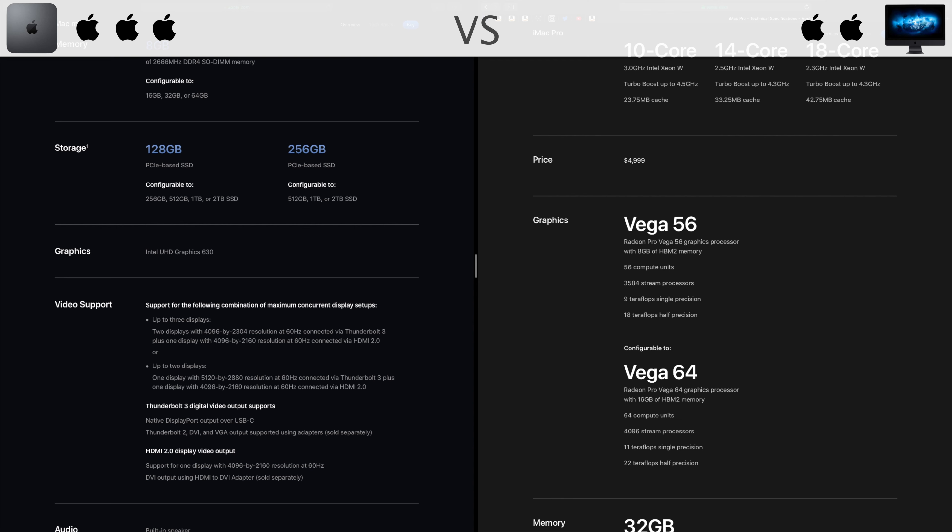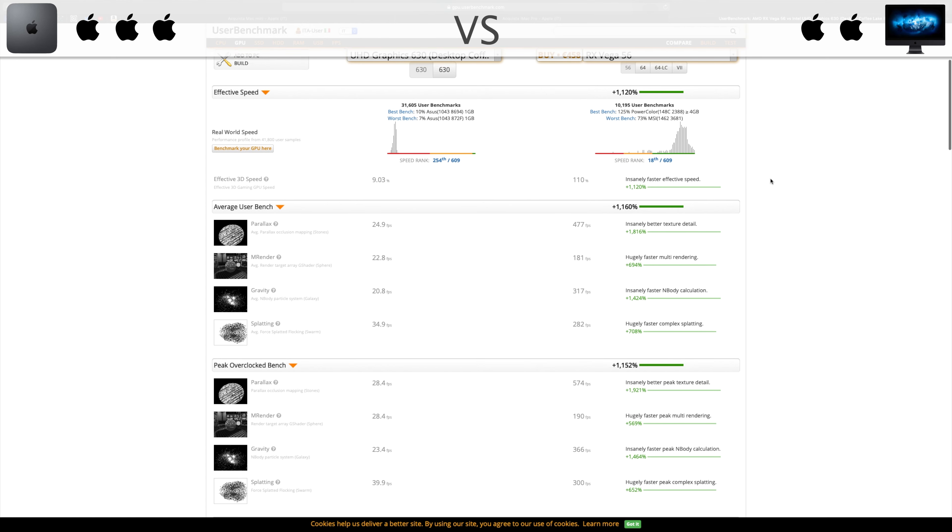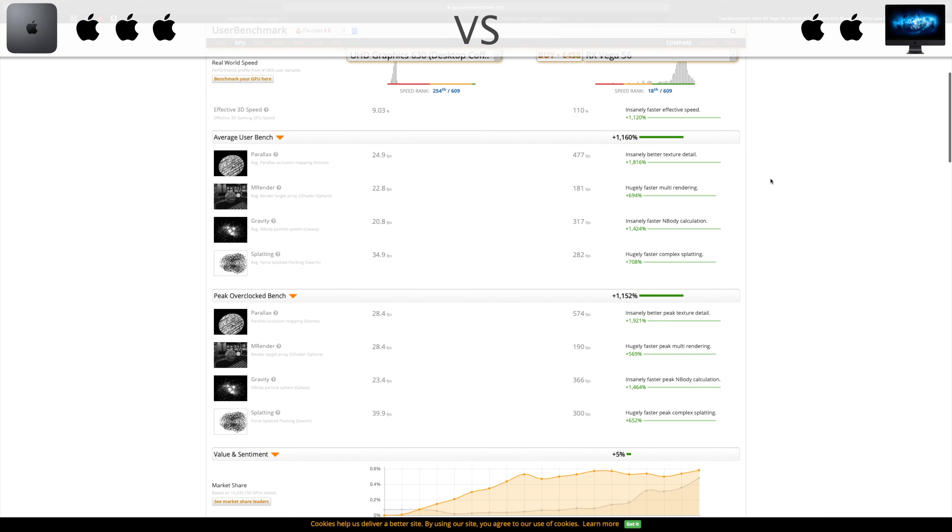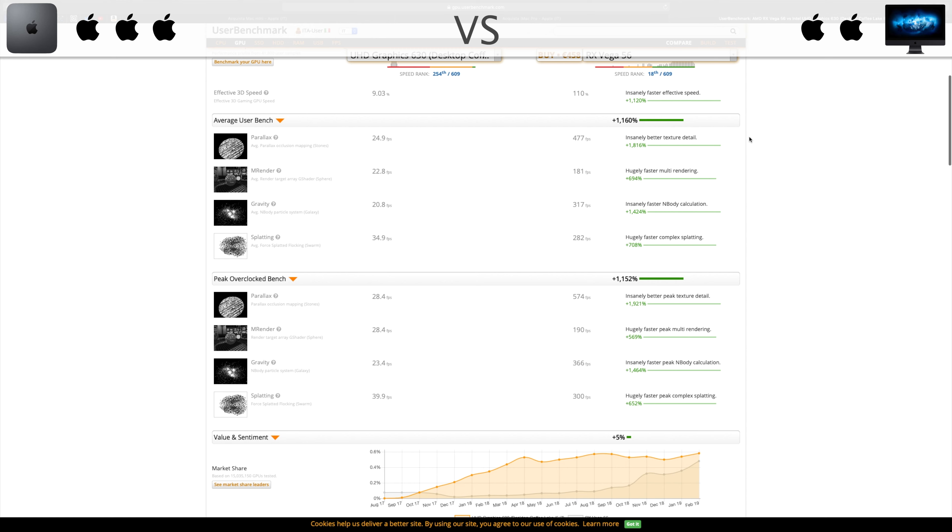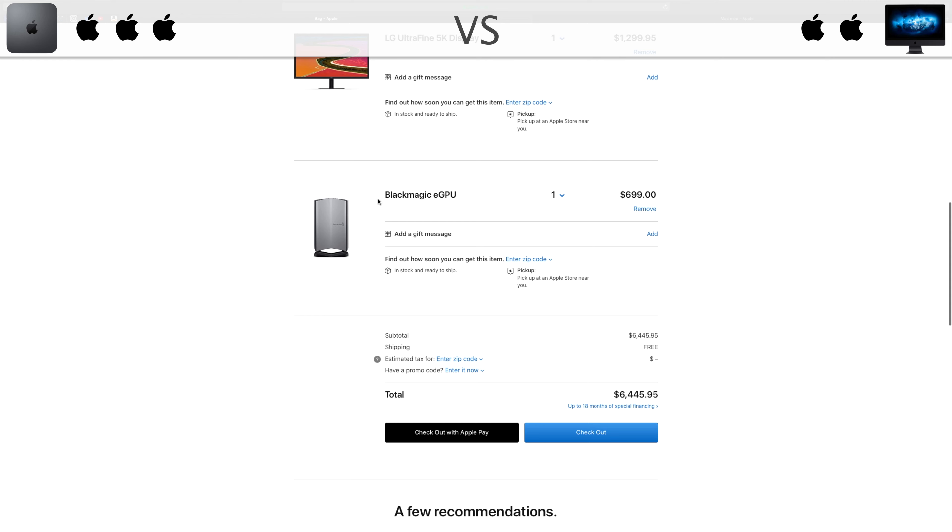So the iMac Pro with Vega 56 Radeon Pro graphics processor outperforms Mac Mini in all the GPU demanding tasks. This is why you would potentially use an external GPU of your choice, connected via Thunderbolt 3, to help graphic performance, but this feature is not included in this comparison.